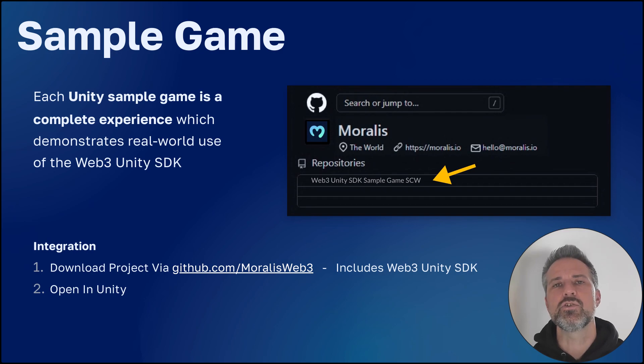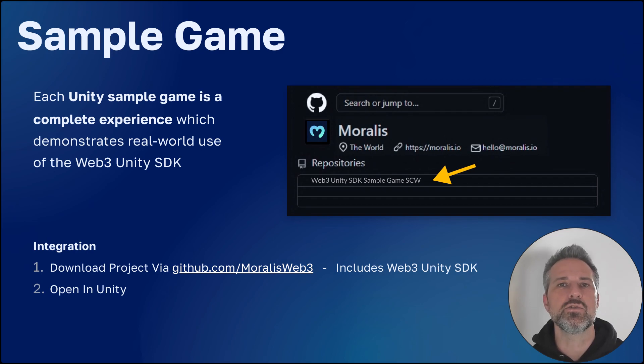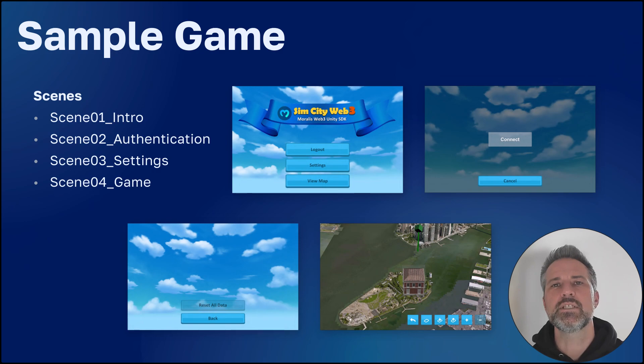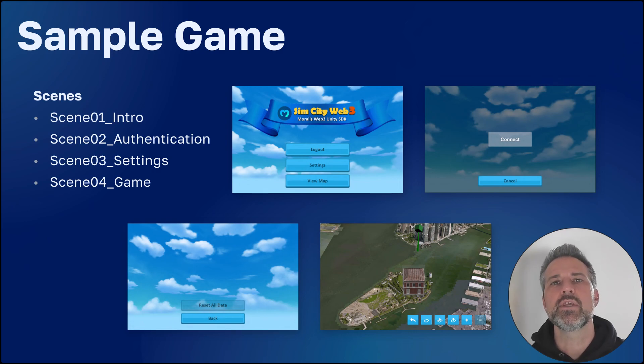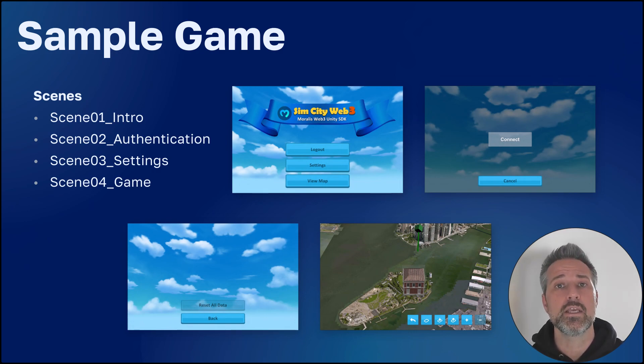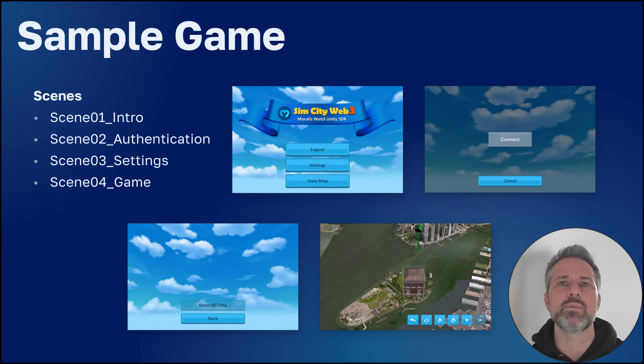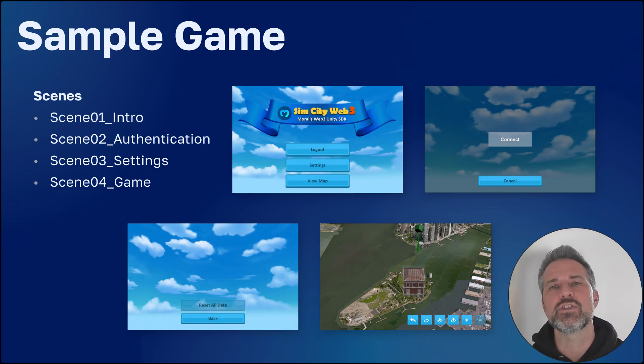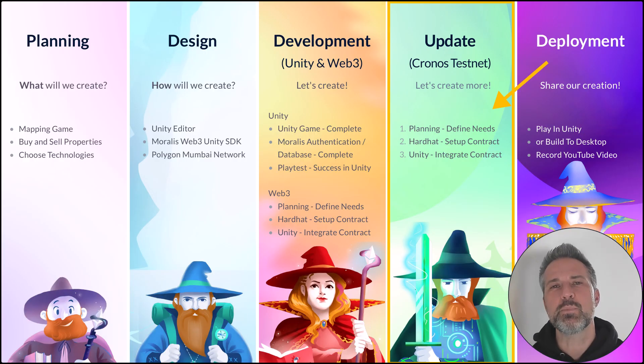Each Unity sample game is a complete and simple game experience. You get to see how Unity is used to create a complete game experience as well as plugging in with Morales technologies. Now let's take a look at the SimCity Web 3 sample game. The SimCity game has four key scenes. We start in the intro scene. This offers the main menu to the user. If the user is not authenticated yet, they would go into the authentication, take care of that, and come back to the main scene. There's also a settings scene, which is helpful in development. The user can reset their data so you can test out how the APIs are working for you. And then there's the in-game experience itself. This is where you add and remove properties to the 3D map.